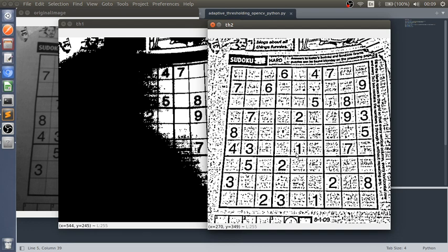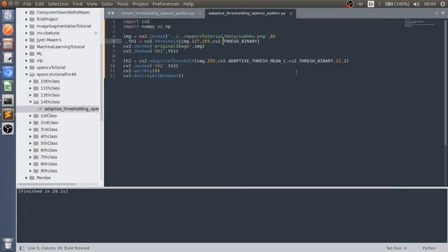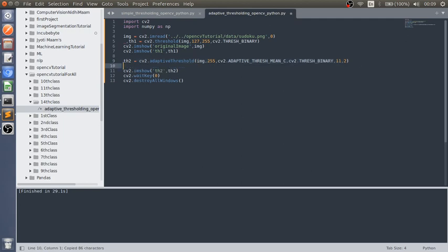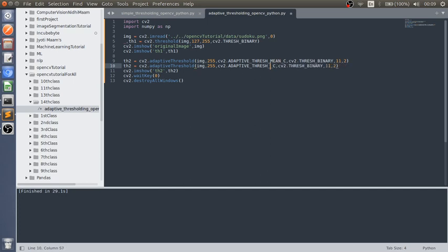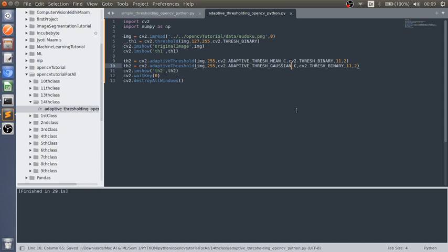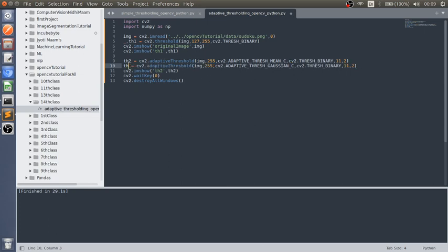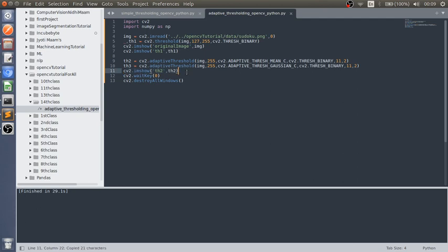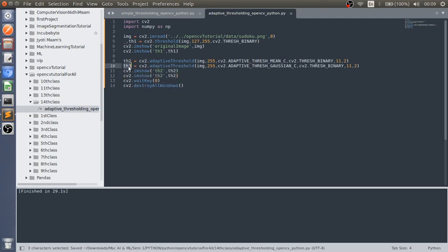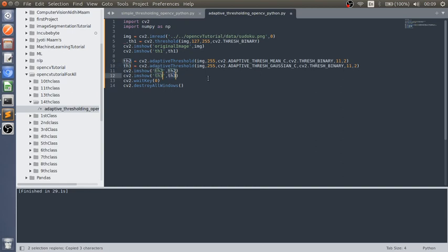Now let's see Gaussian adaptive thresholding. th3 equals cv2 dot adaptiveThreshold, ADAPTIVE_THRESH_GAUSSIAN_C is the name of that particular method. In this we have to pass all the same parameters, just we have to change the method. Now let's see the output of Gaussian thresholding.